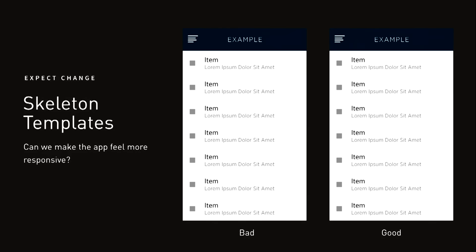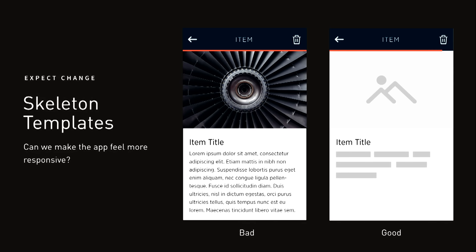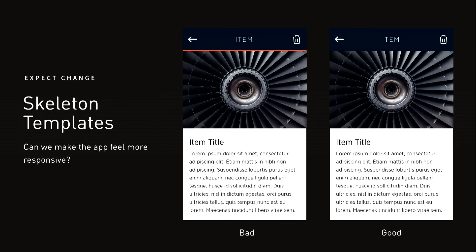Skeleton templates make the app feel more responsive by foreshadowing layout. In many cases, real-time apps defer rendering layout until all relevant data has arrived — you've probably experienced this yourself. However, since the templates of isomorphic apps are already on the client, we can show a skeleton layout that foreshadows new screens and sets the expectation that data will fill the empty spaces.